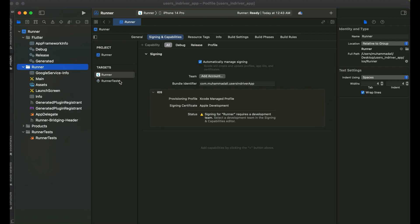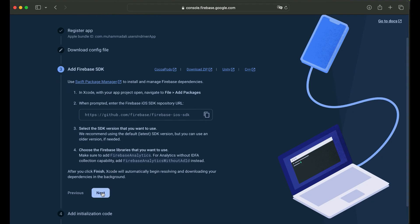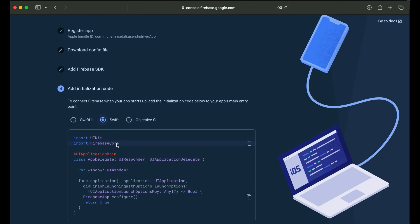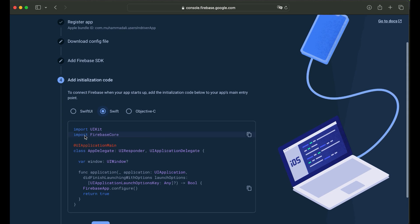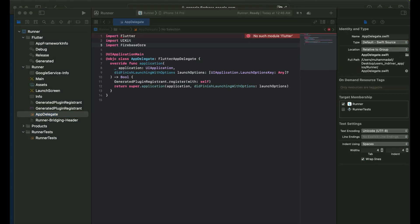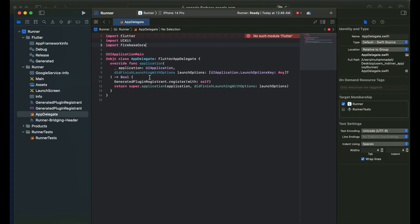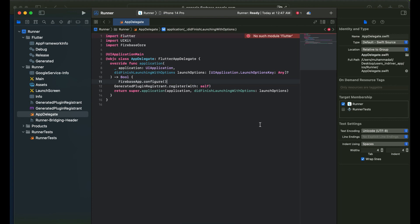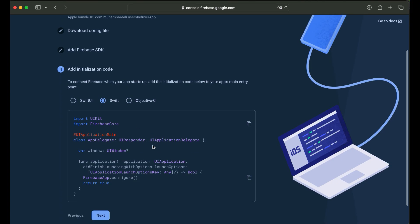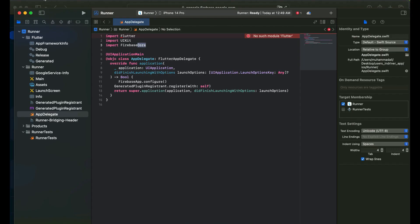Click next in the Firebase console, then click next again, select Swift. We need to import FirebaseCore in Xcode for the iOS part — copy the import statement. In Xcode open AppDelegate, double-click on it, and paste the import there. Copy the Firebase configuration code and paste it as well. Then click next, continue to console, go to Xcode, click File and Save.